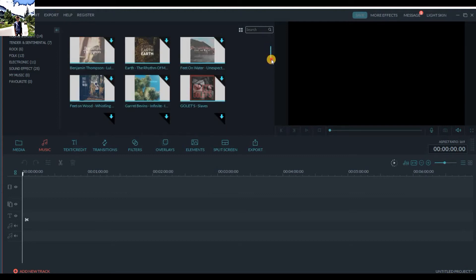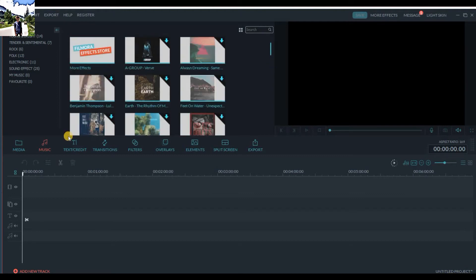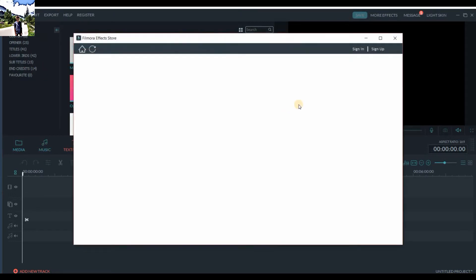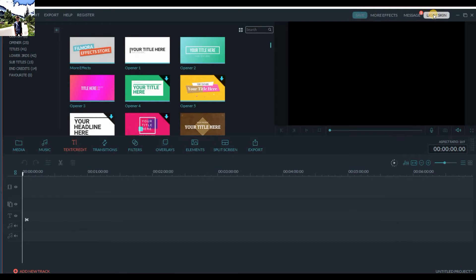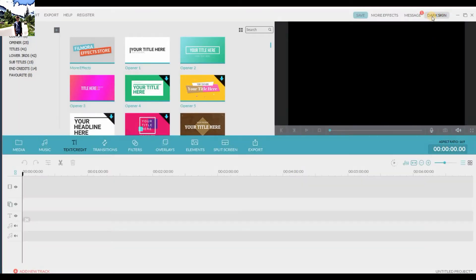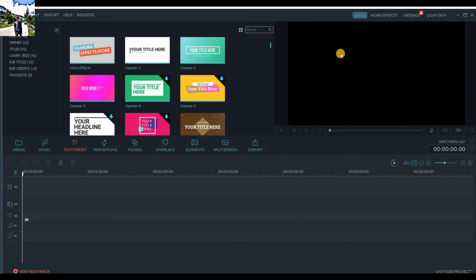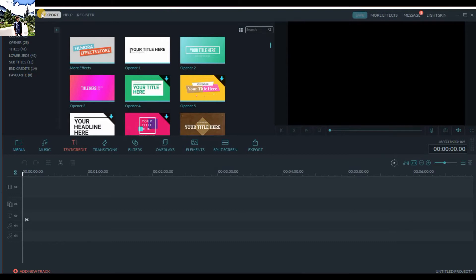Music is now much better. You can download it from here, and if you want more, you can click on More Effects and purchase the packs from Filmora.com. There are two options: light screen and dark screen. I like the dark screen so I don't go for the light screen.